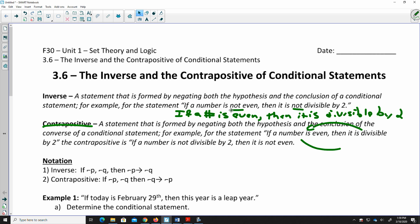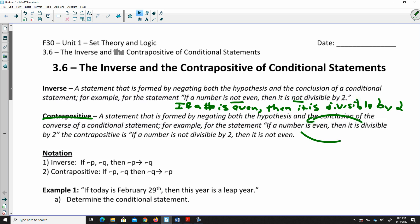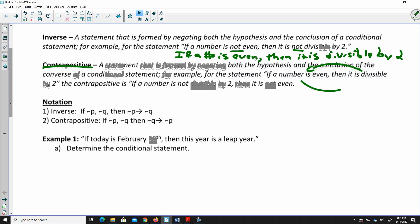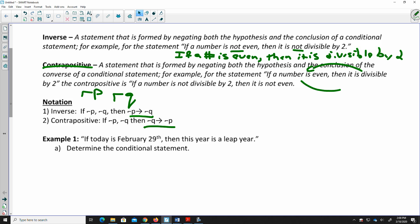For notation, we use a small hook symbol in front of the hypothesis and the conclusion to show that it is negated. So for the inverse you make them both negative, and for the contrapositive you flip them around and negate both — making it the converse with negation.